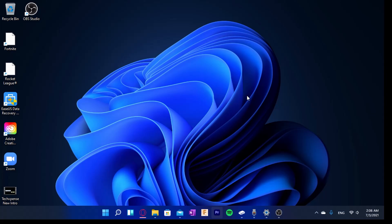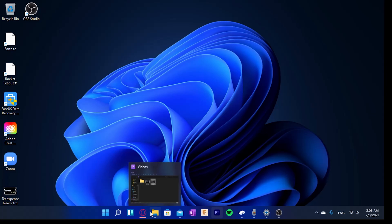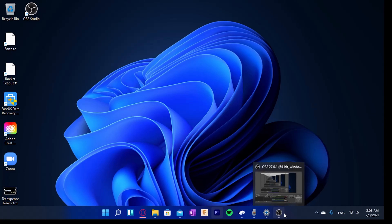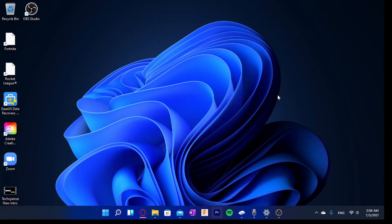I've been using Windows 11 for a couple of days - two or three days to be exact. As you can see, I already have some programs open in the background: Opera, File Explorer, Mail, Premiere Pro, Xbox Console, Voice Recorder, Settings, and OBS for recording this video. So what are the changes I've noticed, what do I like, and what are the bugs? Let's go through the smallest details first.